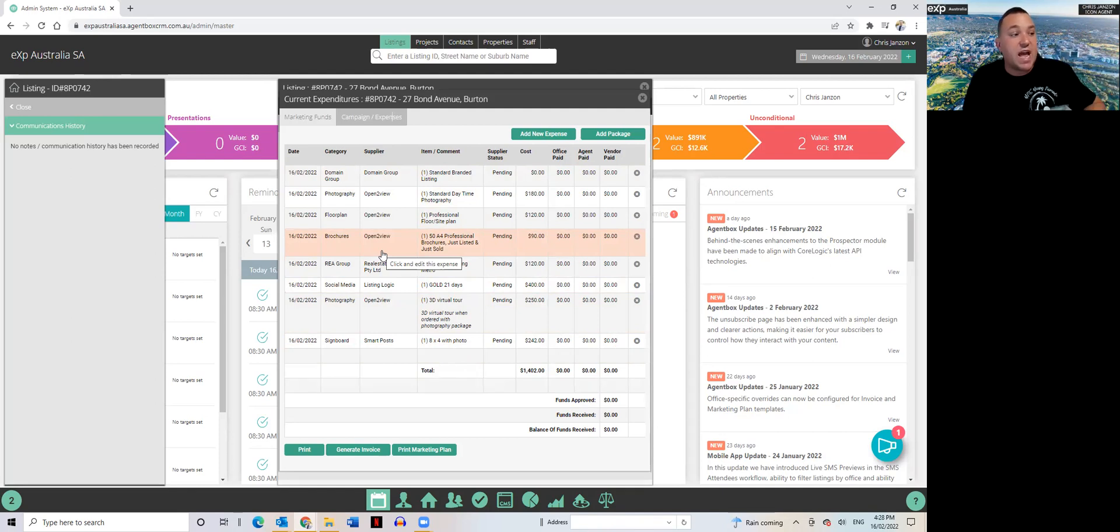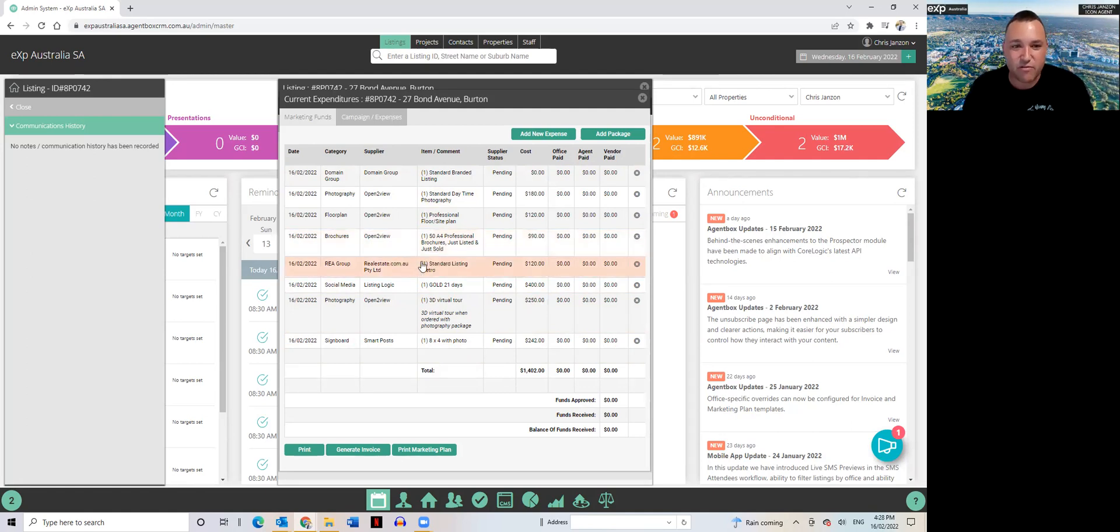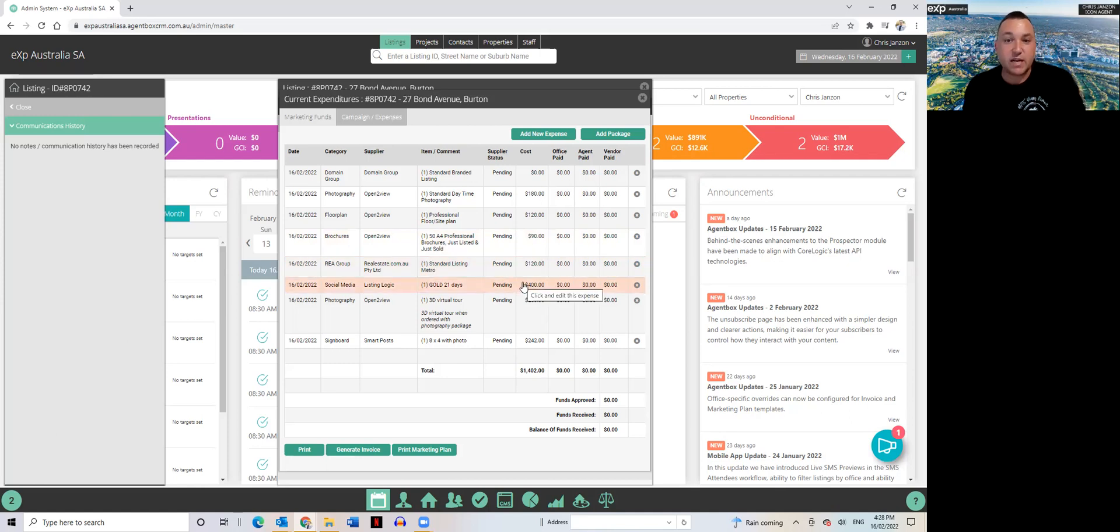Now the reason I don't have them on every listing, just to be honest, some listings I can't be bothered pumping out a hundred just sold and just listed every listing, so I've kept it out of my standard marketing package.